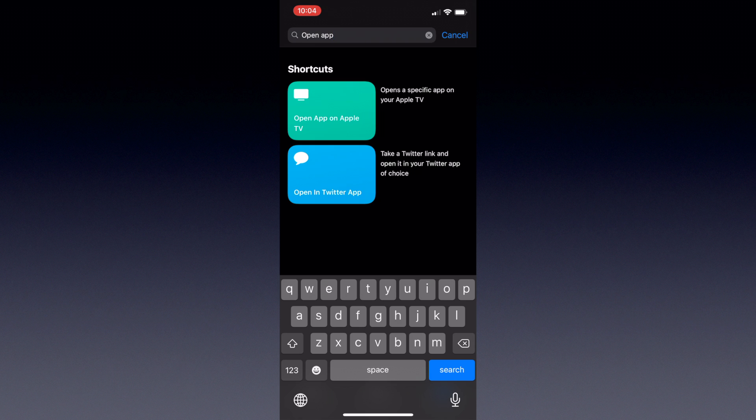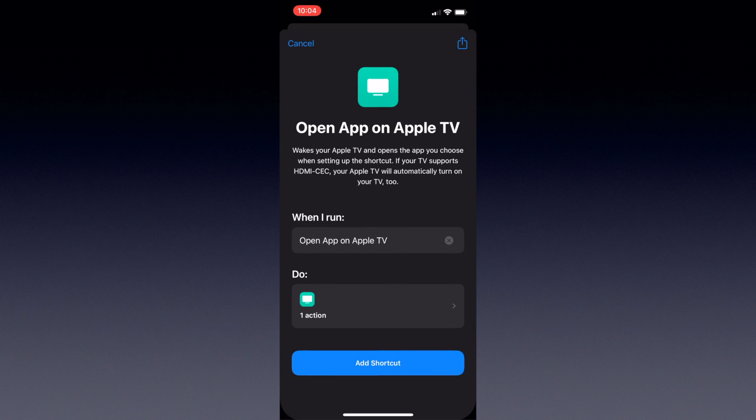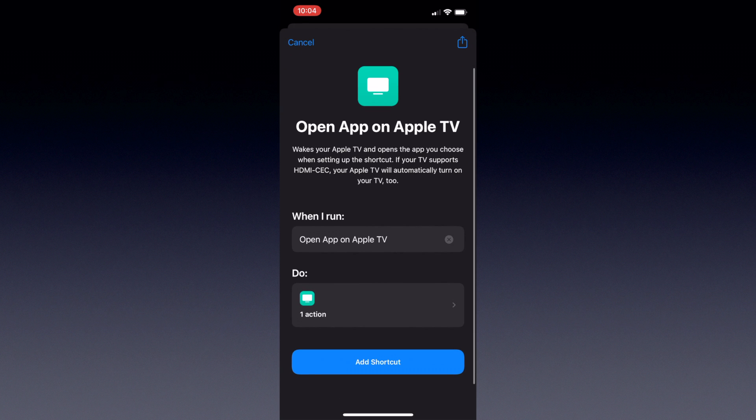Once you see it, go ahead and click on it. Now a preview of the shortcut will open, and here's where you can rename it to whatever you want, as this will also be the command you use when you trigger it via Siri.